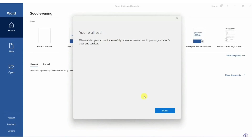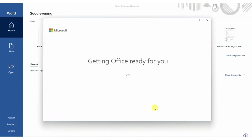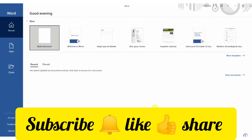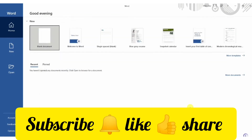You can see it is showing 'You are all set.' Now we can easily use Word, Excel, or any Office file you want. This is how you can download MS Office 365 for free. If you like this video, give a thumbs up and subscribe to the channel.